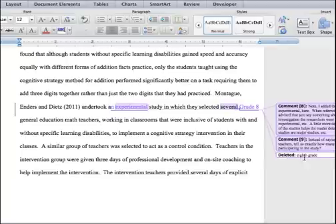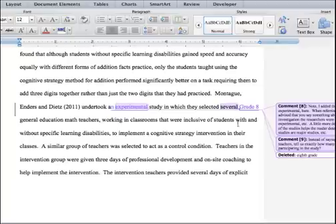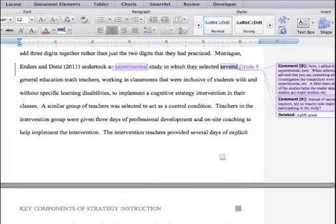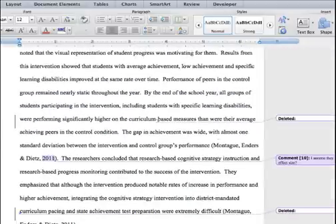Let's take a close look. In this sentence, it says 'study in which they selected several grade 8 general education math teachers.' Originally it said '8th grade general education math teachers.' So the original text has been removed with a revision — that's how you detect where a correction has been made.